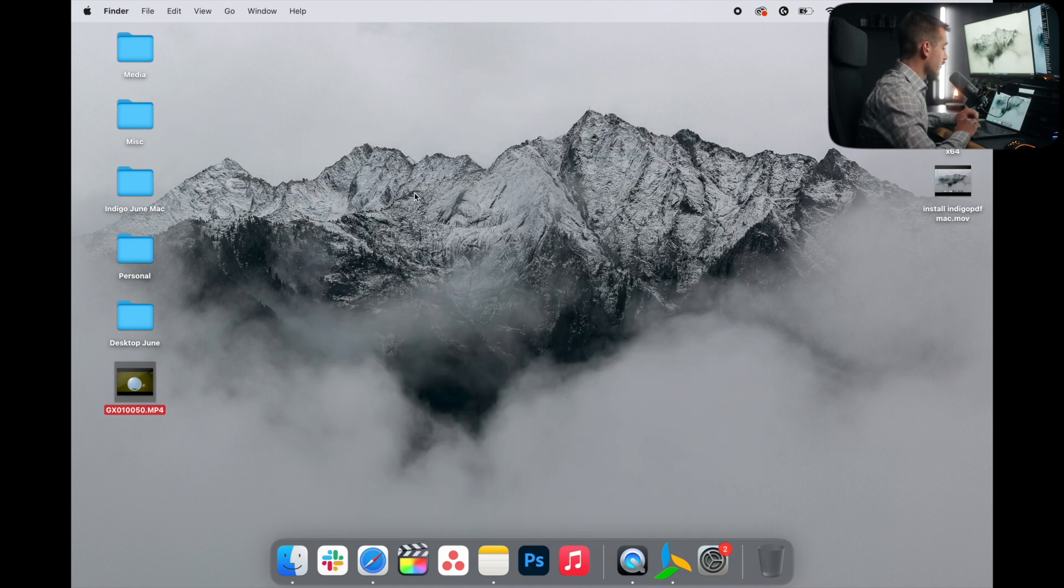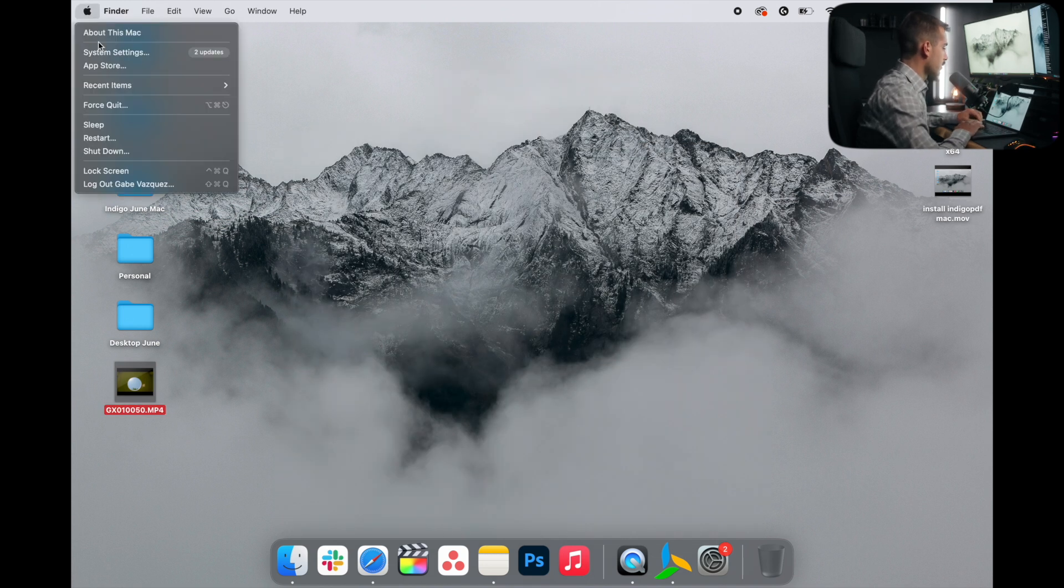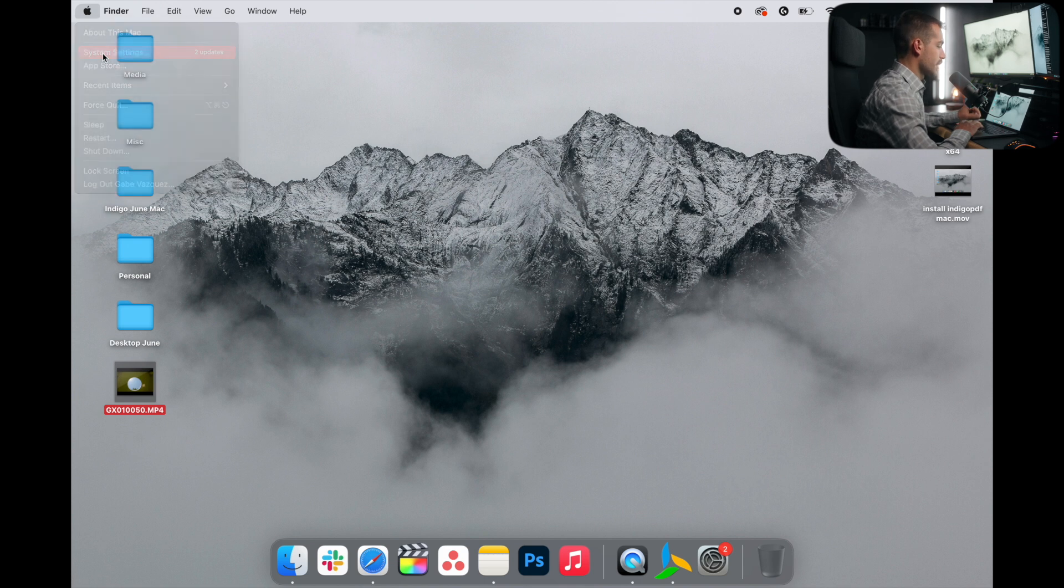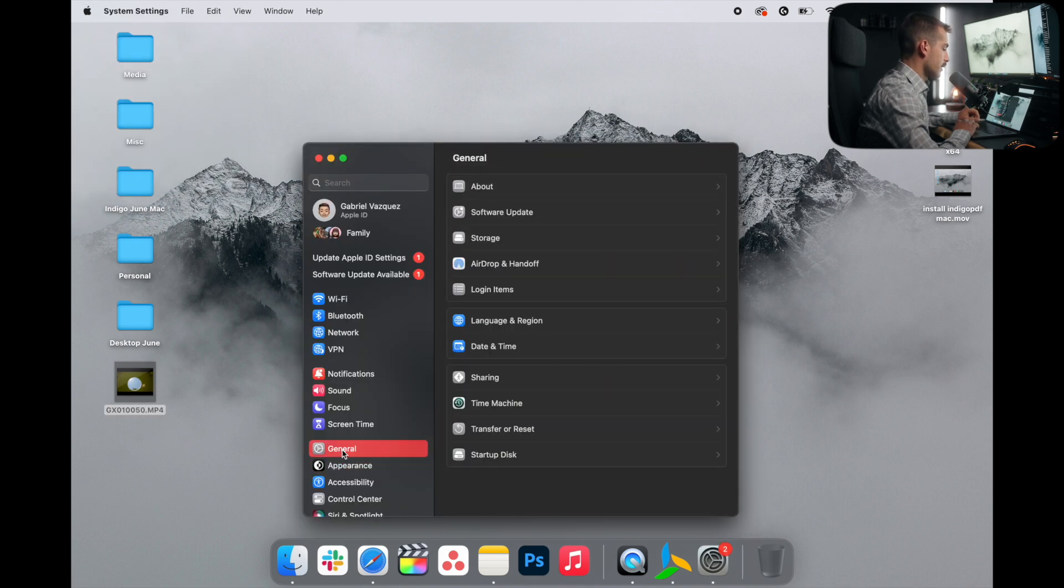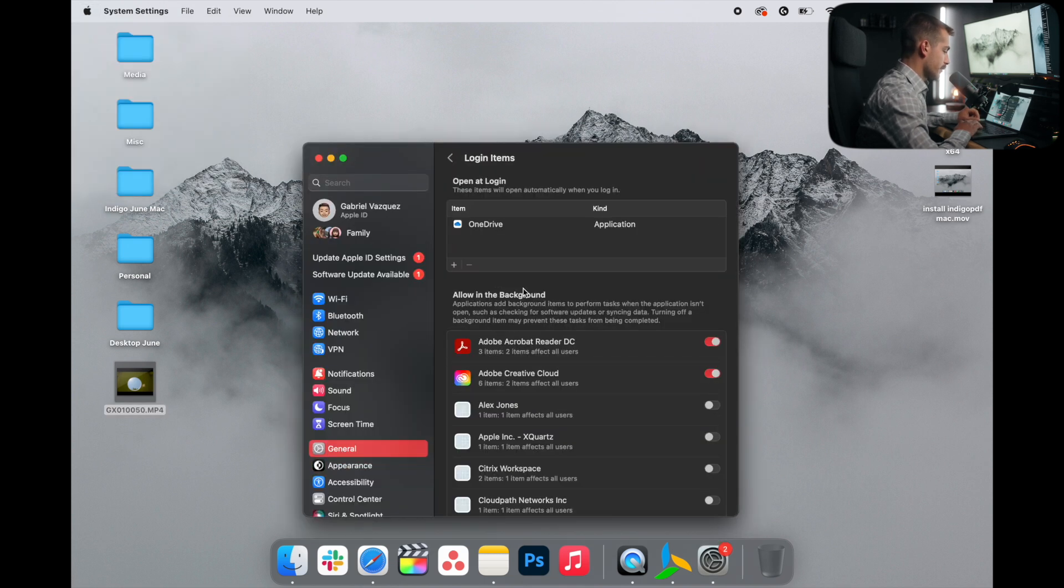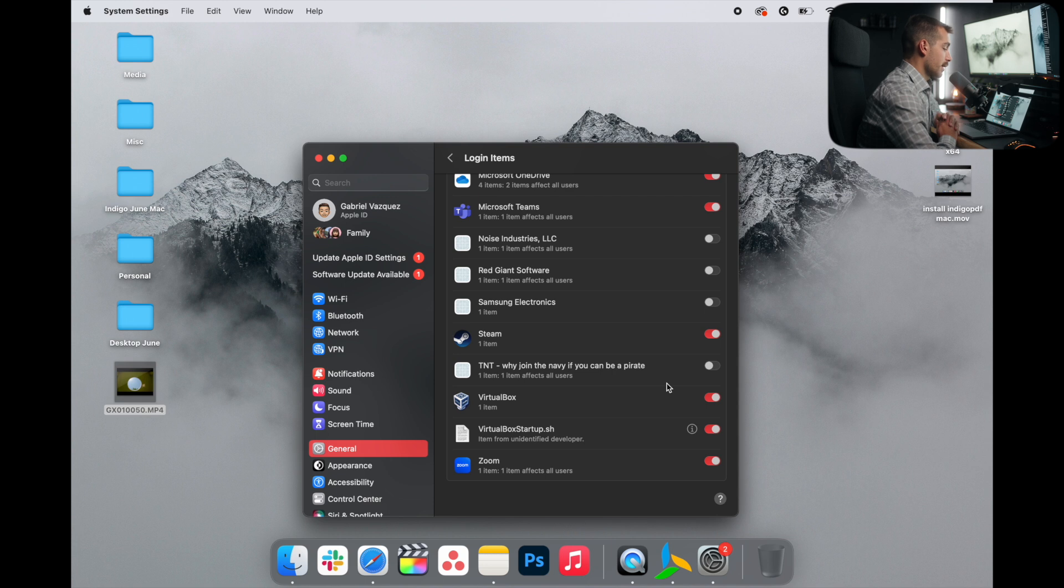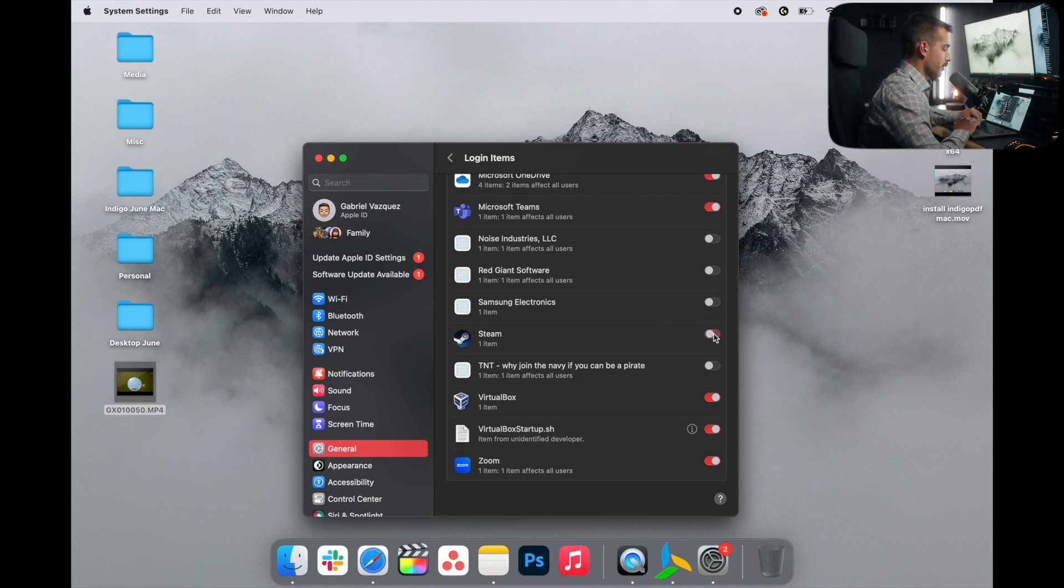Next up, let's take a look at our startup items. Let's go back to the Apple icon and we'll hit system settings. Click on the general tab on the left and we're going to click login items. We would recommend leaving on official Microsoft or Apple services. However, I'm going to turn off things such as Steam and VirtualBox.